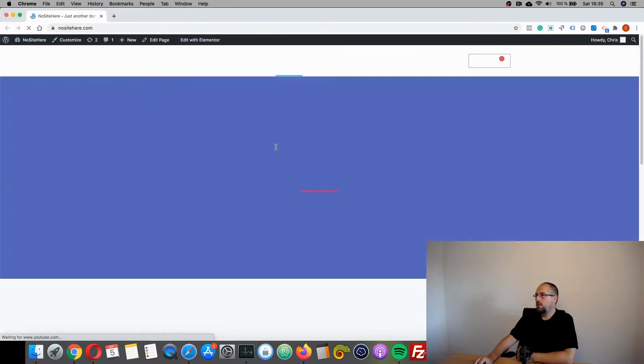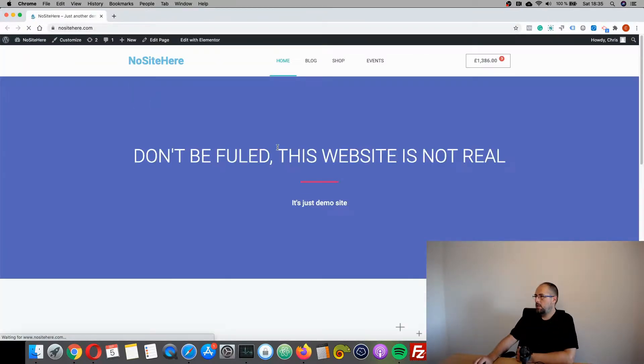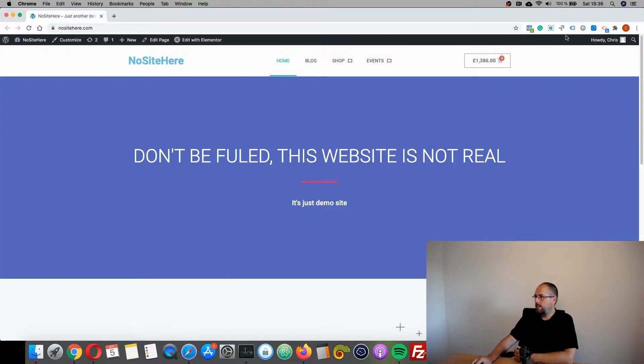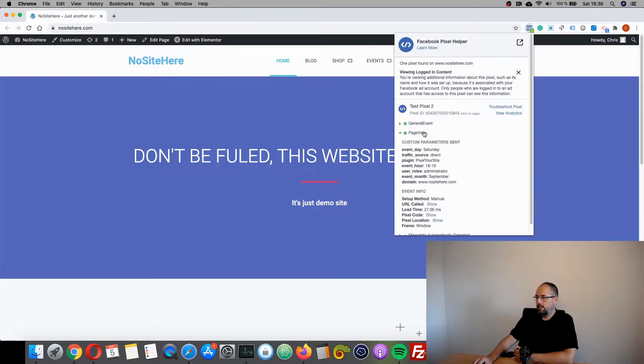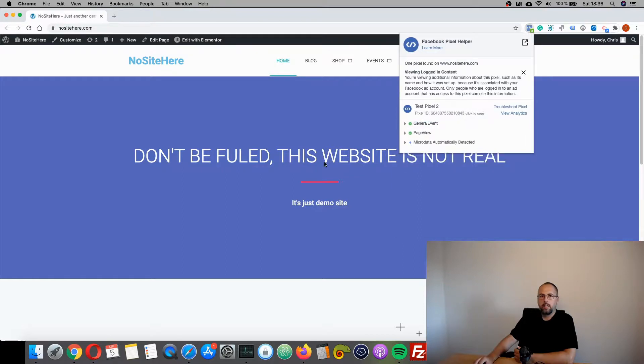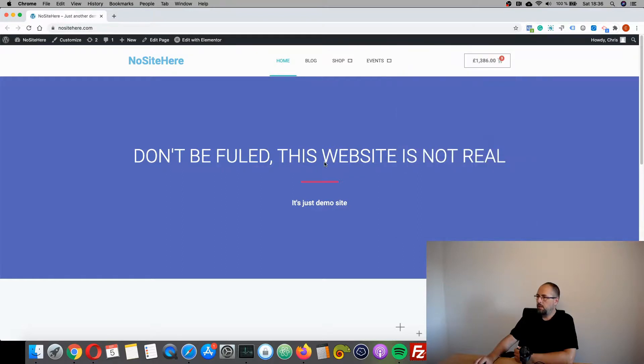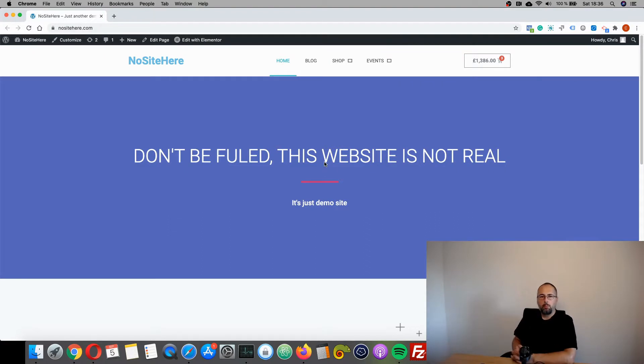And now you can test the event, and you should see that it works fine and sends data to Facebook. So it's very easy: copy the pixel ID, paste it in the dedicated field, and save.